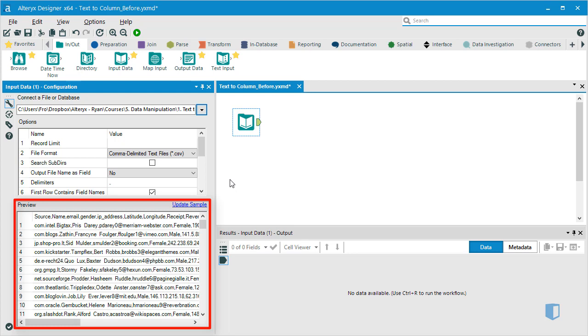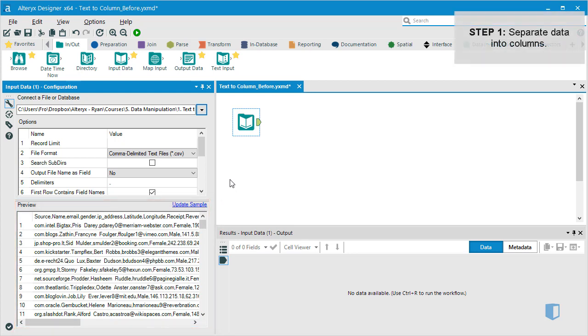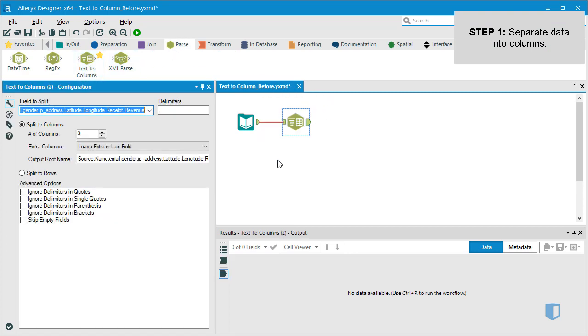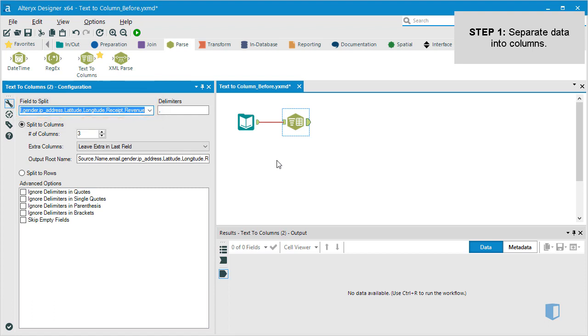This is where the text to column tool comes in. We'll navigate to the parse tab on the tools palette and connect the text to columns tool to our workflow. In the configuration window, we can see that Alteryx automatically identifies the top row as the header field.